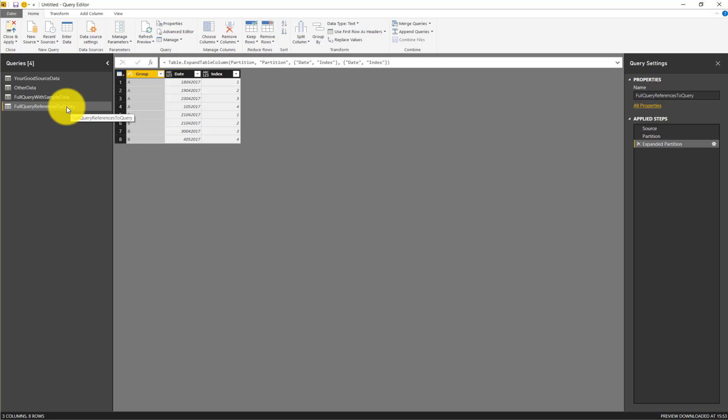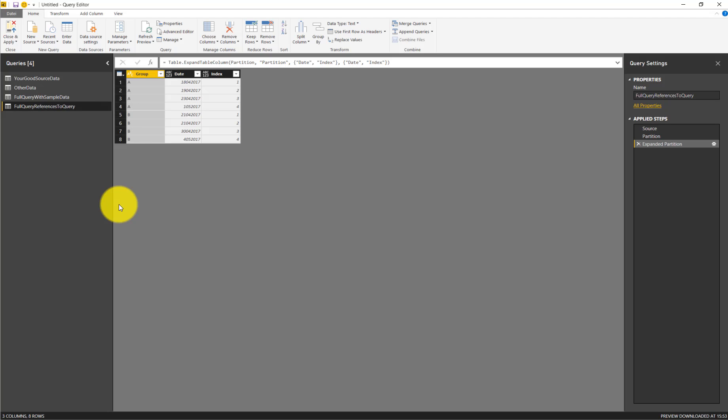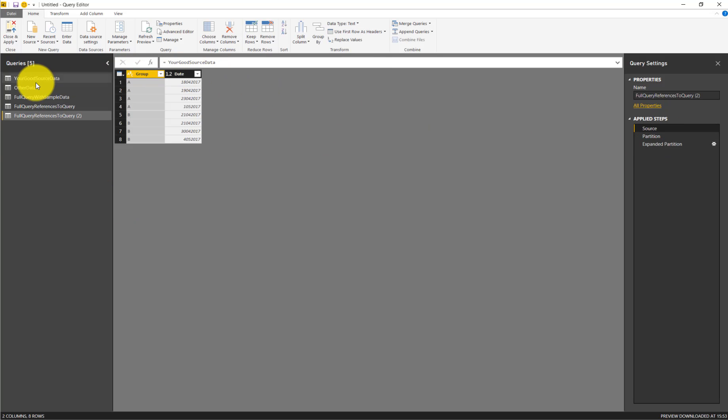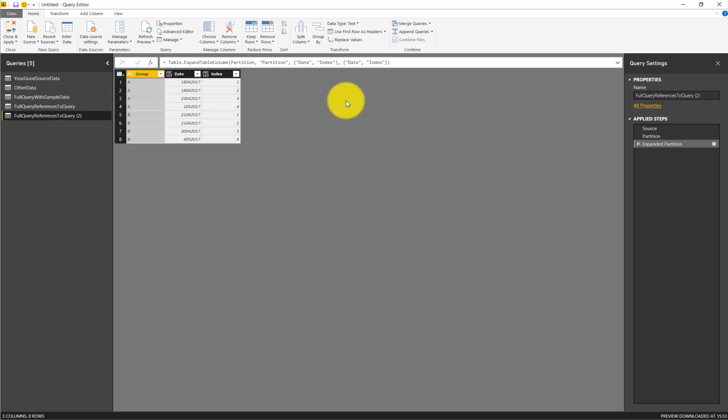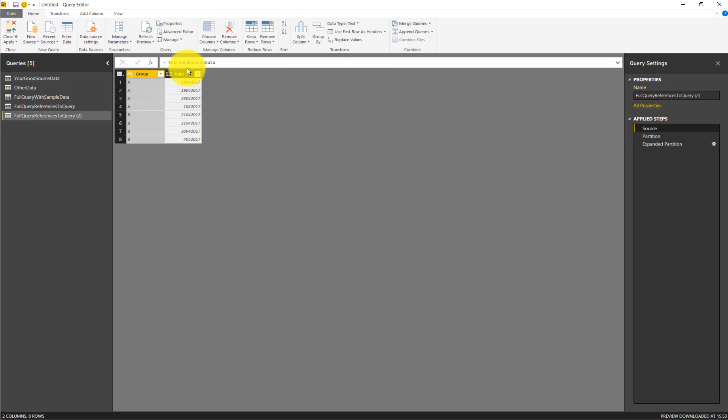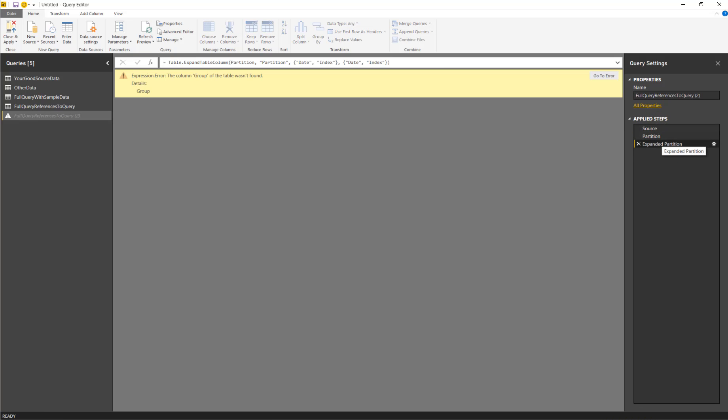But there are challenges with this approach. Let's imagine we duplicate this. Let's imagine we didn't want to reference this table but this table, which has some other data. So instead of referencing the first query, we now reference the second query. And then we get another error.